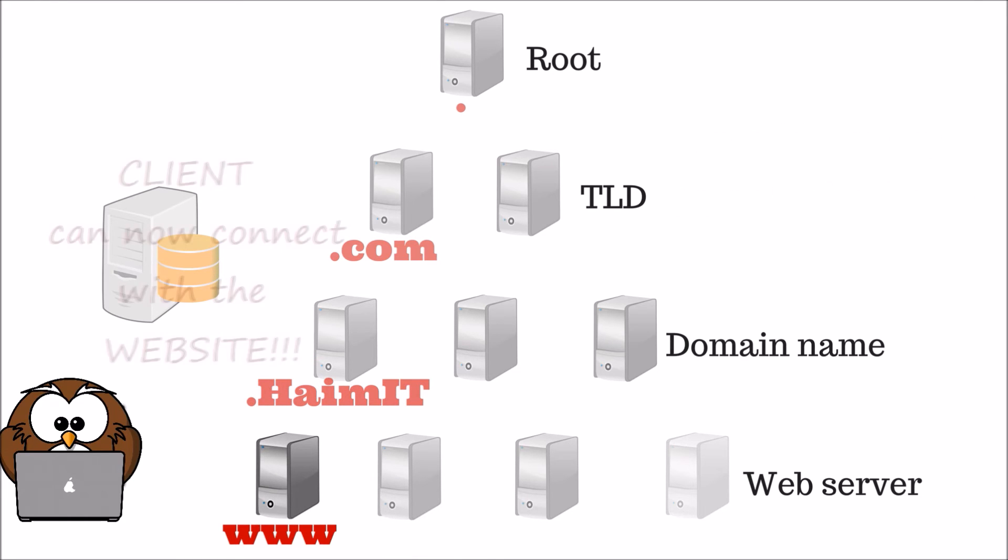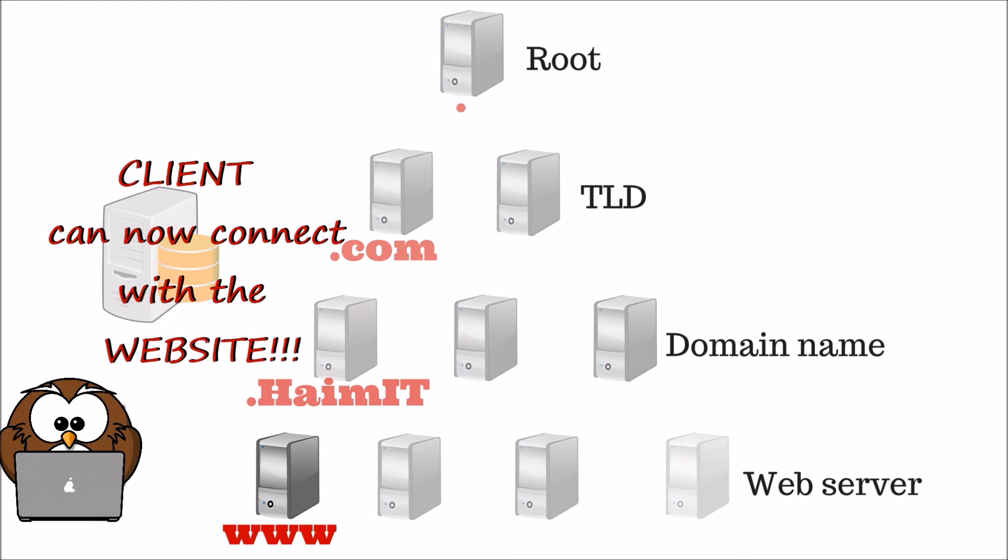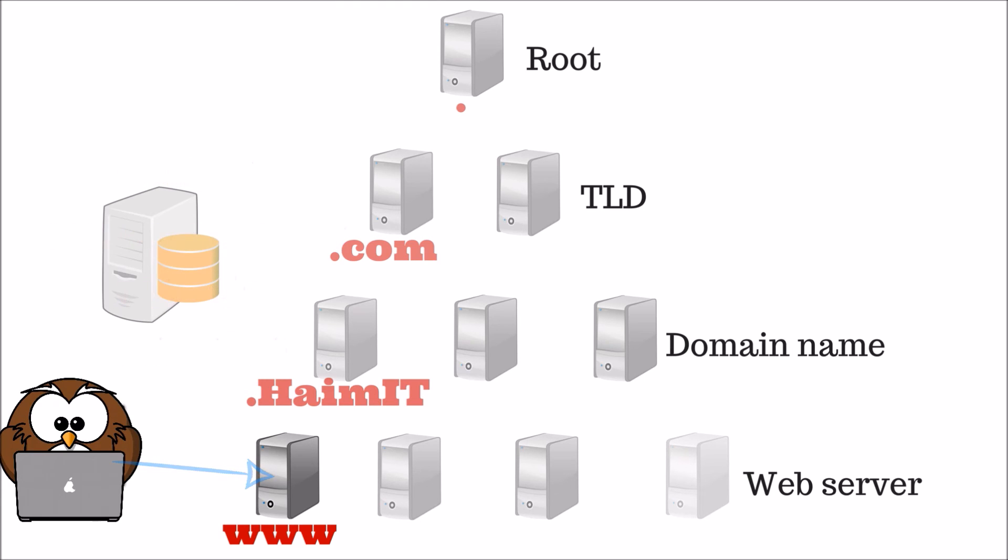The fully qualified domain IP address is now resolved and the requesting client can finally connect to the website.